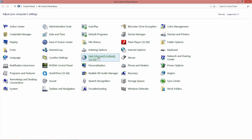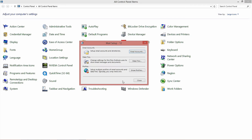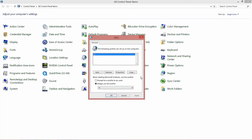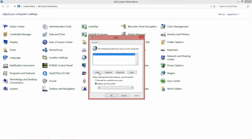Method 2: Create a new user profile. Open Control Panel and select Mail. Select the option Show Profiles. Click on the Add button. Write the name of the new profile and then click OK. See if the issue persists.